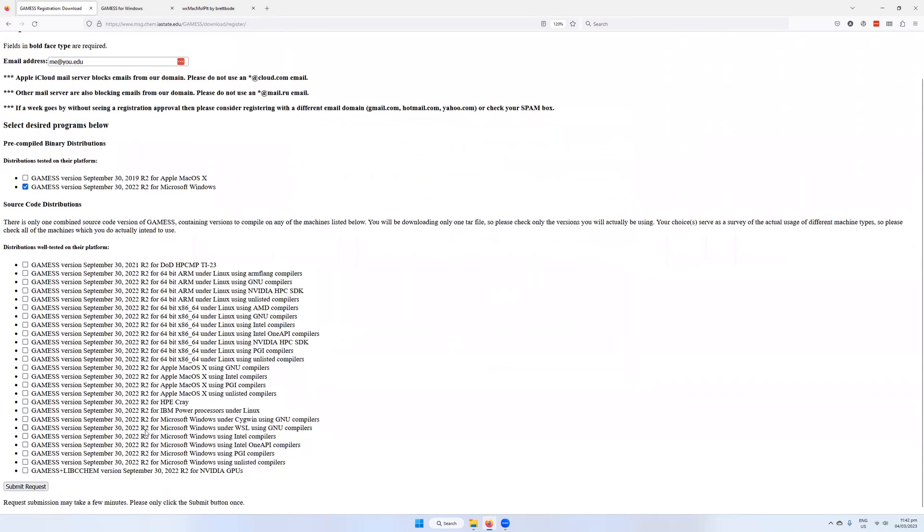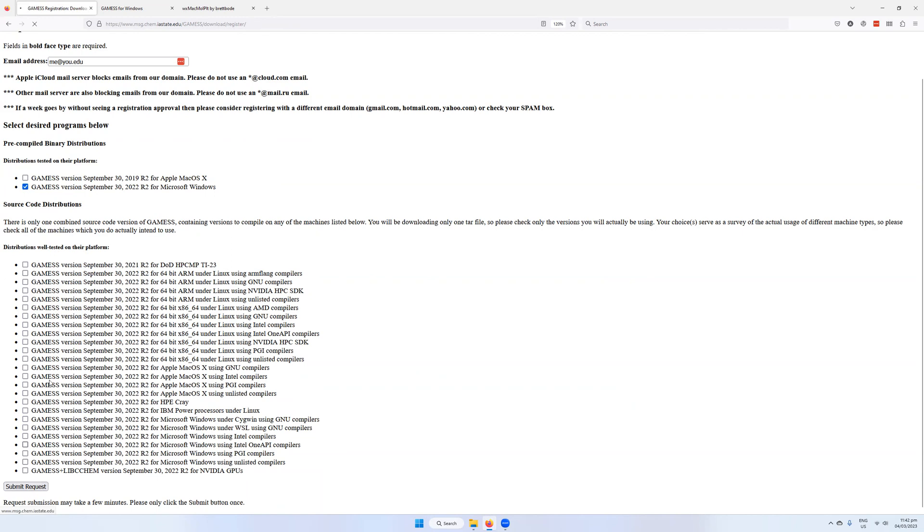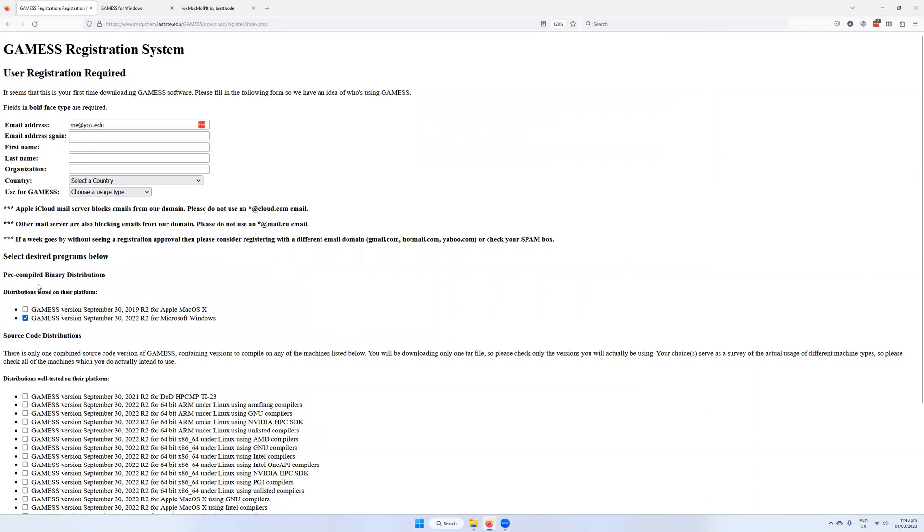You can get the source code and compile it yourself if you have any of the listed compilers. But in my experience, I've just used the pre-compiled and it's been fine. So you submit the request, and if you haven't registered before, it will ask for additional information. This is typically just for their database because some of their funding depends on listing where the users are from, how many users they have, and so on. So just fill out that information.